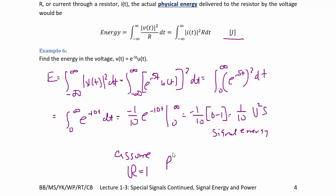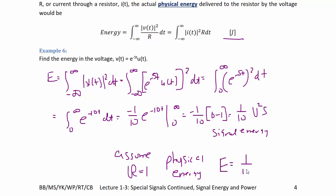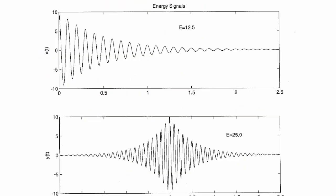If we assume R = 1, we can write this as physical energy: E = 1/10 joules. Here are two figures generated in MATLAB showing two examples of energy signals, where the top one has an energy of 12.5 and the bottom one has an energy of 25. The second one is really the mirror image of the top one, so it doubles the energy.